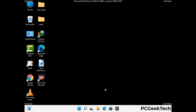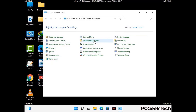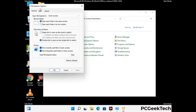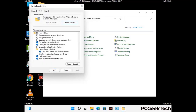Now your computer has been started in safe mode. First you need to open the control panel, then go to the file explorer options. Now click on the view tab, then check 'show hidden files, folders and drives' option. Then click on the apply button and press OK button.